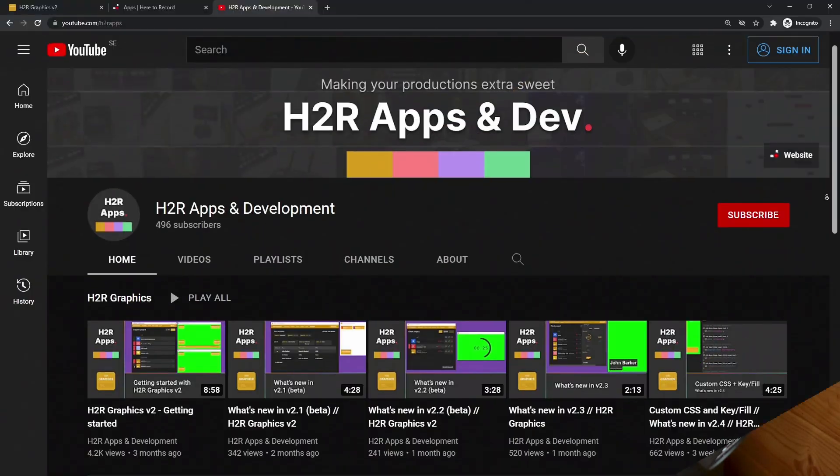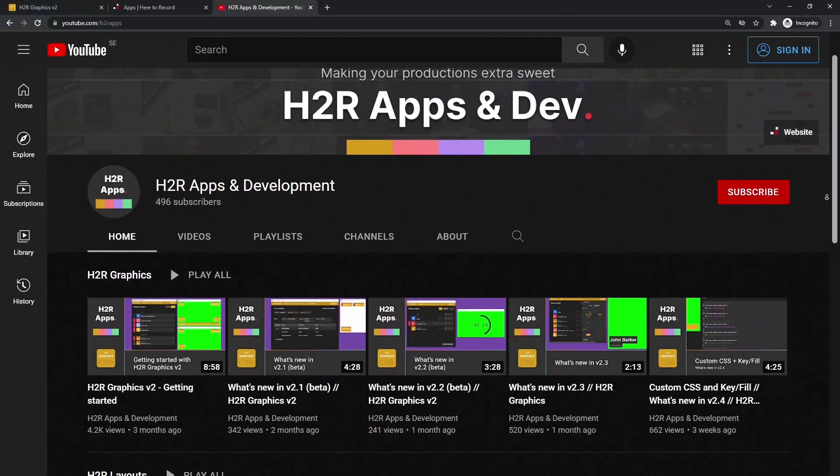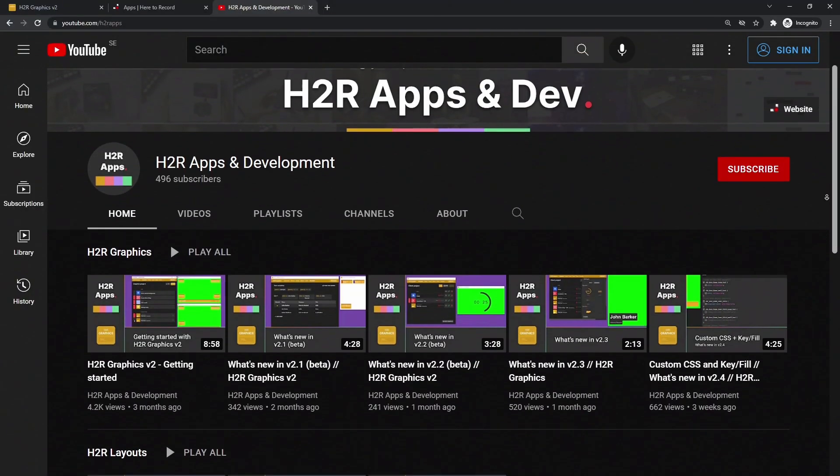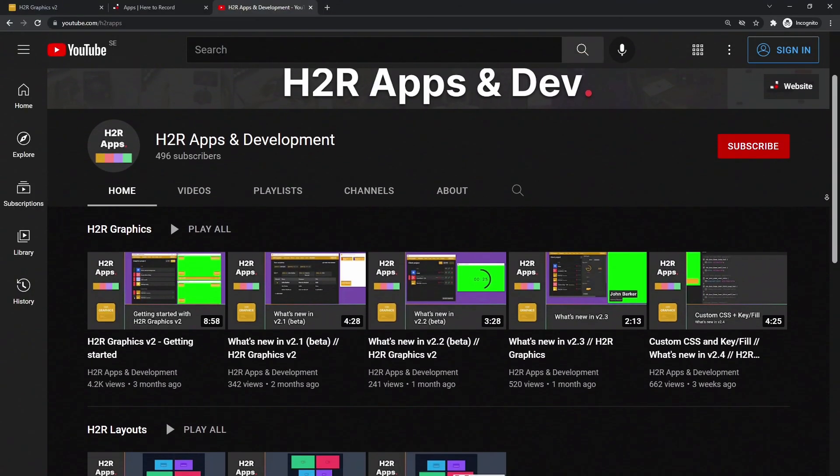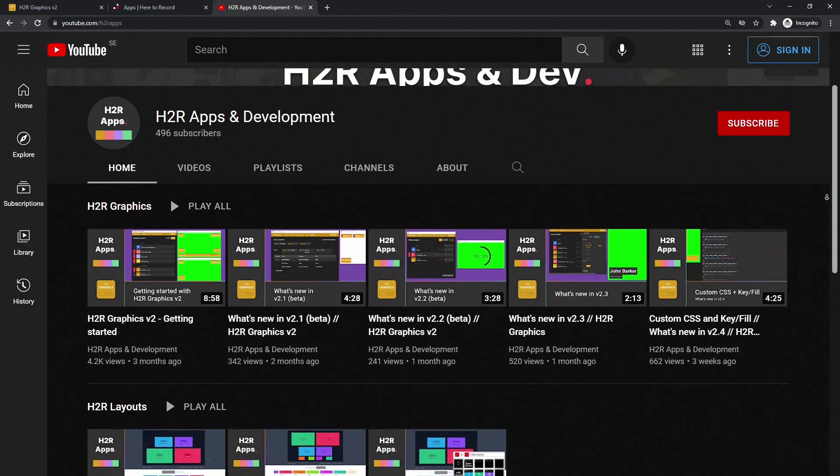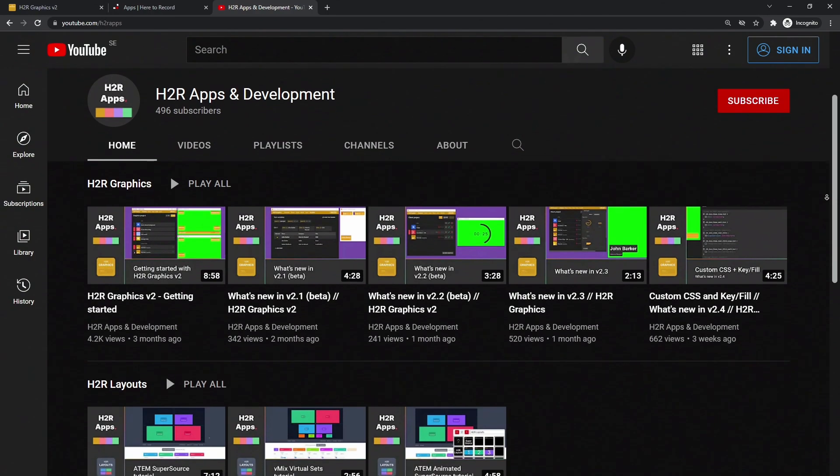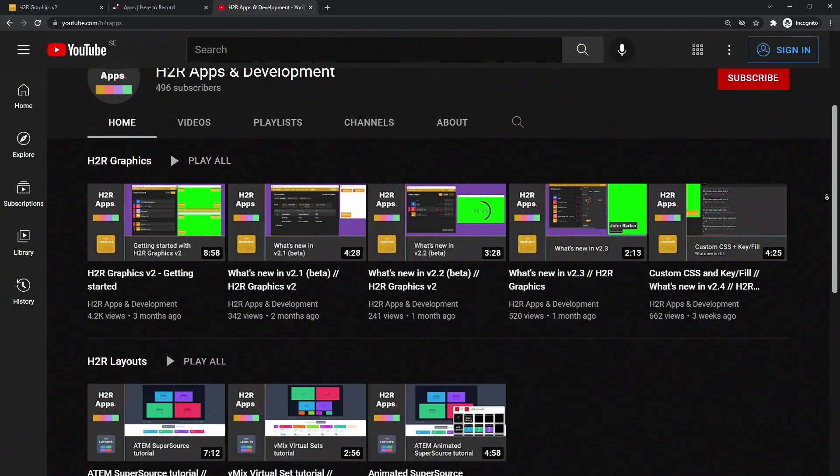That's a look at 10 things you can do in H2R Graphics version two that you couldn't do in the old version. I'd love to hear what kind of features you've been using so far or that you'd love to see in the software. Let me know in the comments below. Stay tuned on this channel for more about live production hardware and software, but also check out my other channel H2R Apps, which is all about the applications that I make for live video productions. That's it. See you in the next video. Thanks for watching.